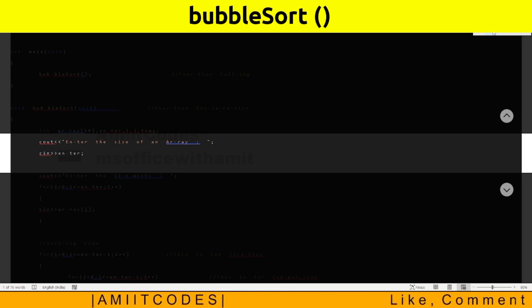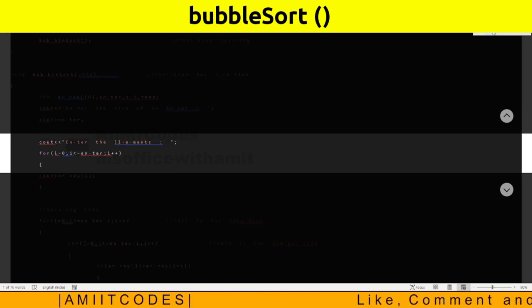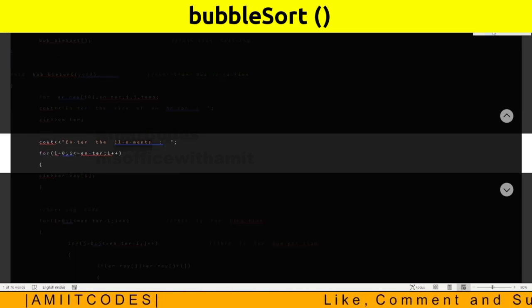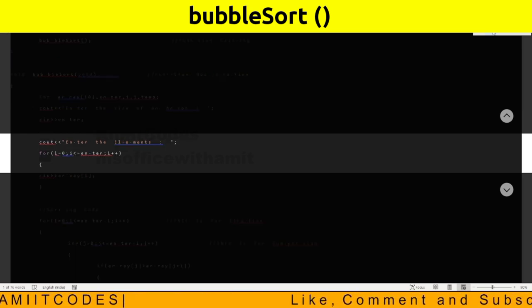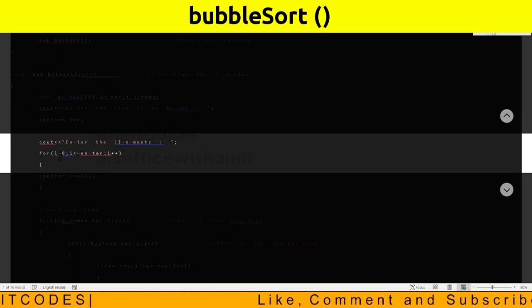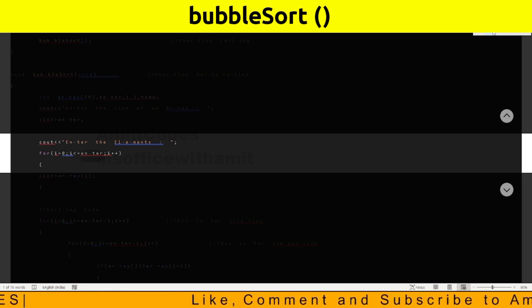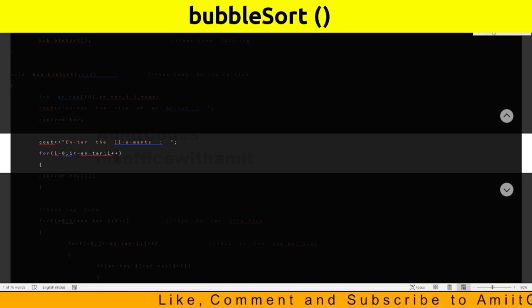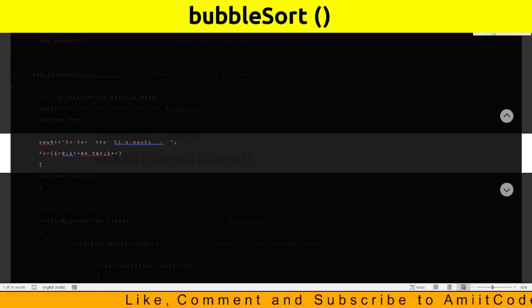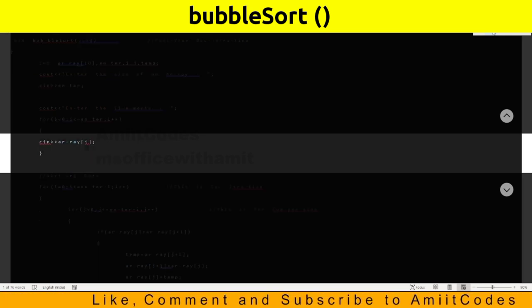cin n enter. cout enter the elements. For i equals 0, i less than n, i plus plus. cin array i.